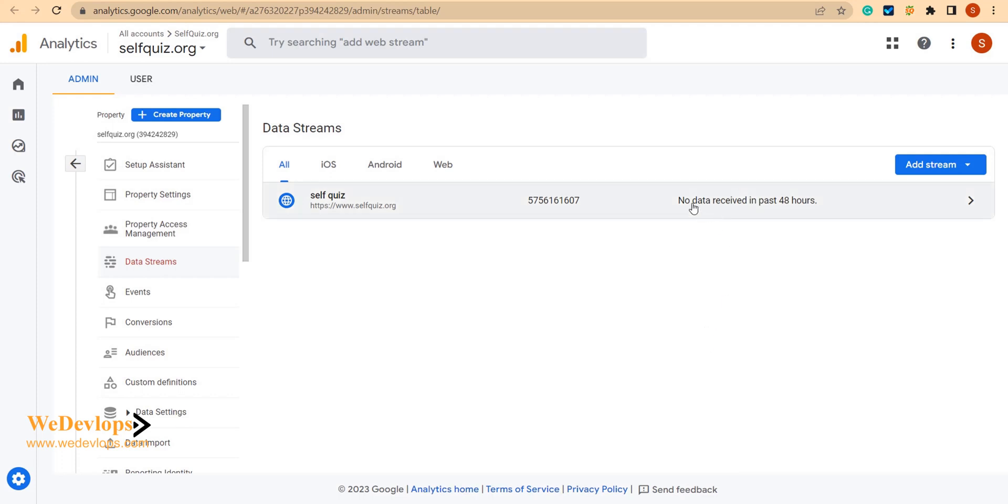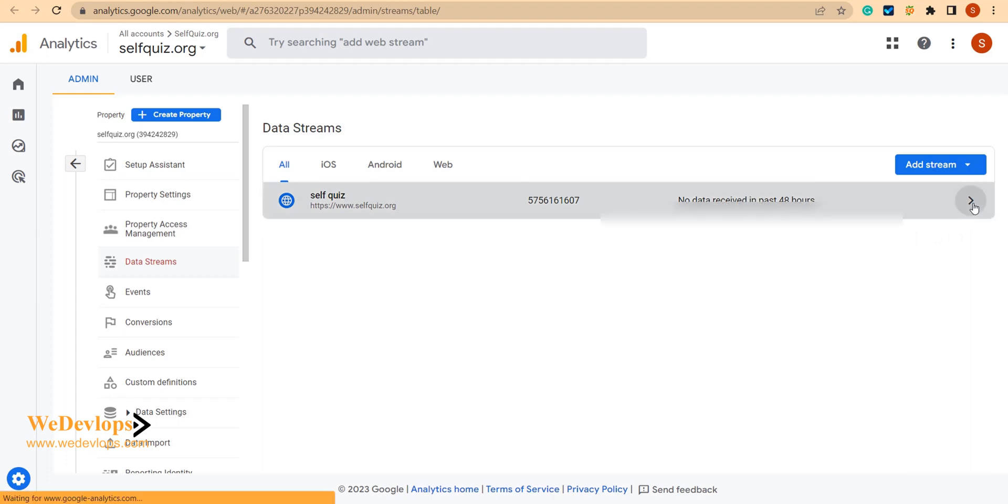If you can see here, no data received in the past 48 hours, so we can go ahead and check.